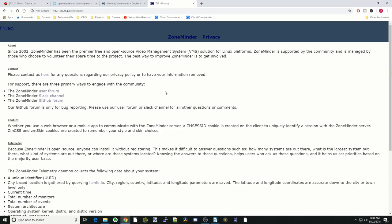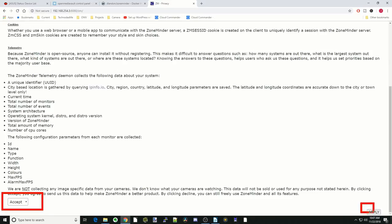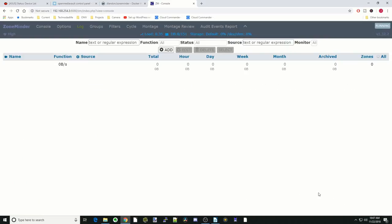The first thing that you come to is a privacy agreement. You need to scroll down to the bottom. Basically, you have to do two things. One is leave it on Accept, and then go down to the other corner, bottom right corner, and then click Apply. Once you've clicked Apply, then you're in the ZoneMinder UI.